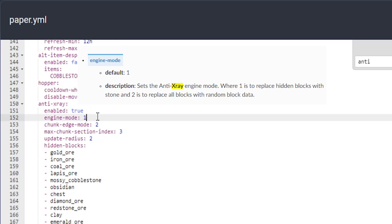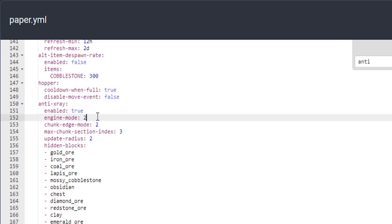Engine mode one basically hides ores in a certain radius. Engine mode two obfuscates the ores in the specific world and does the whole entire world. Engine mode two does pull a little bit more resources from your server.